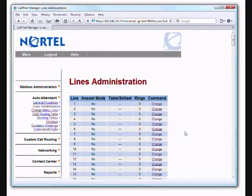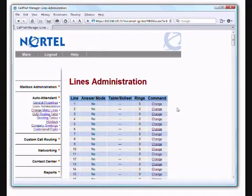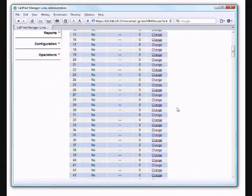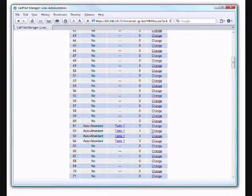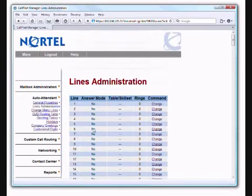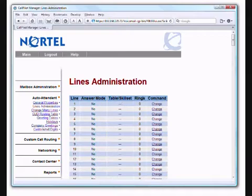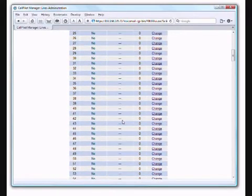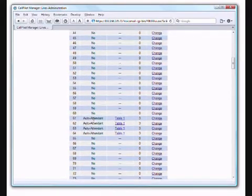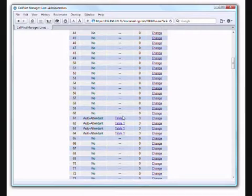You'll have one of two configurations. Either you'll have lines 1, 2, 3, 4, 5—that's a certain type of Nortel system. Or if we page down a bit, you'll see that lines 61, 62, 63, and 64 are set up in this particular system. You see answer mode, table skill set, rings, and command.